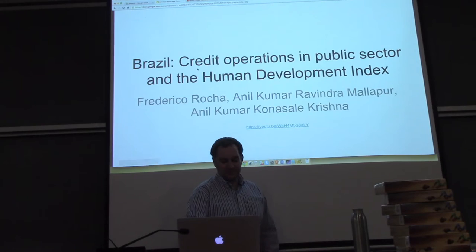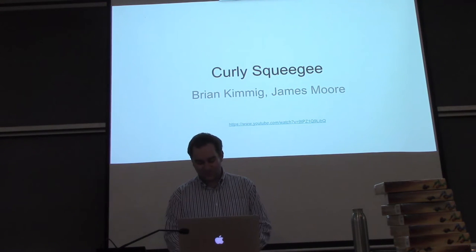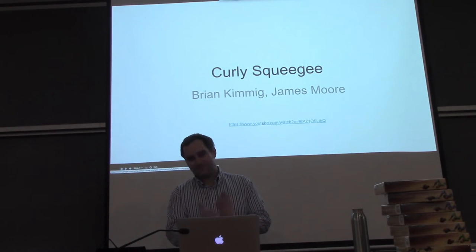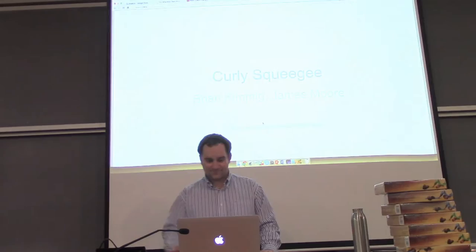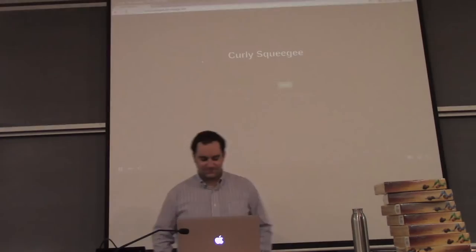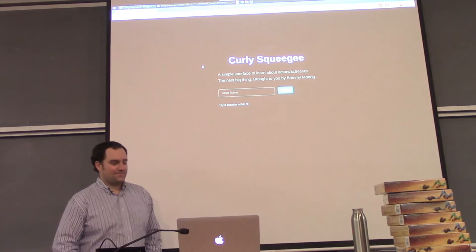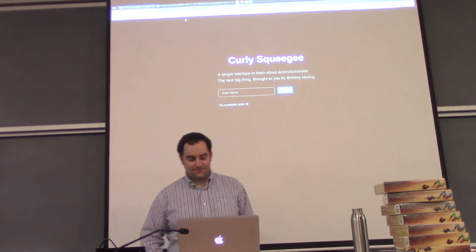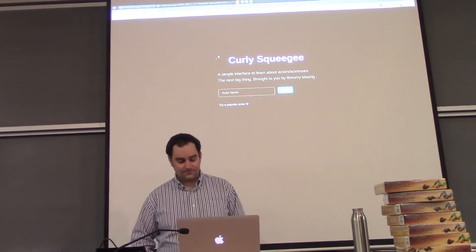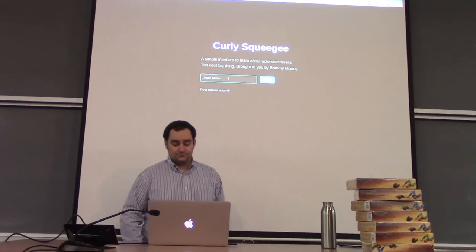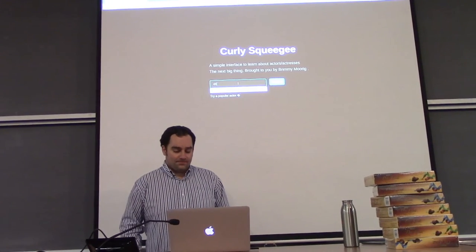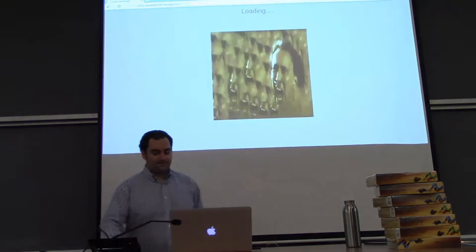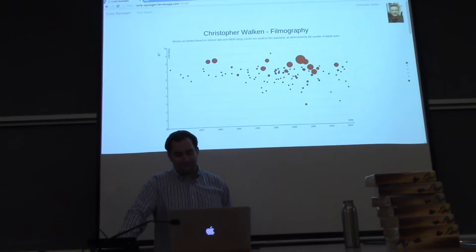The next runner-up is Curly Squeegee, Brian Kimming and James Moore. Hello and welcome to Curly Squeegee, an actor filmography visualization tool. This is a web application that will be hosted at curlysqueegee.herokuapp.com. The interface is very straightforward and the user can enter the actor name of anyone whose filmography they would like to visualize. Let's start with Christopher Walken.